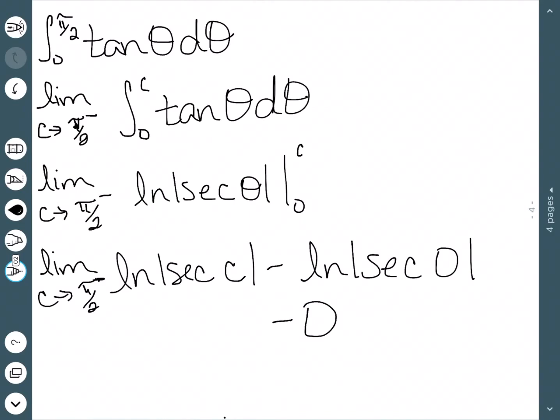However, the first term is more complicated. Secant is undefined at π/2, but the limit of secant as θ approaches π/2 from the left is infinite. And ln(x) as x approaches infinity is also infinite. So our integral diverges — the answer is infinite.